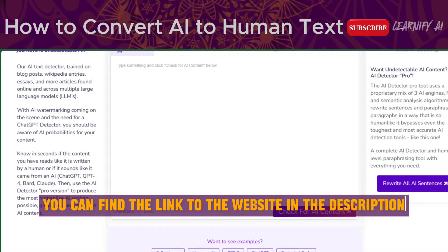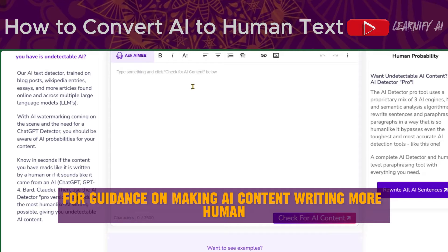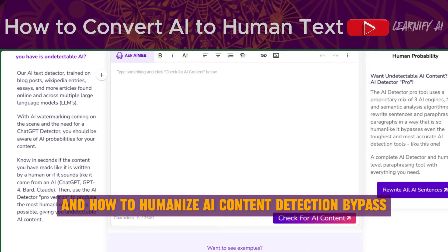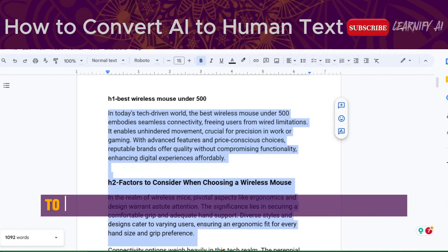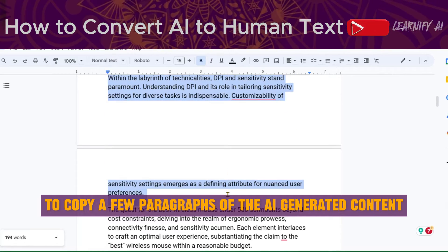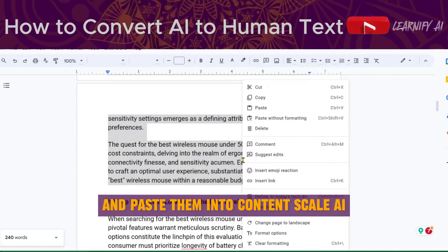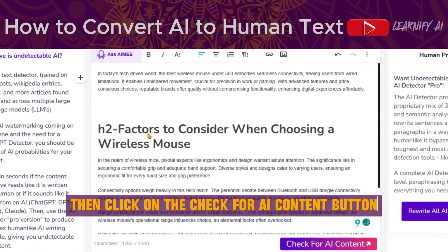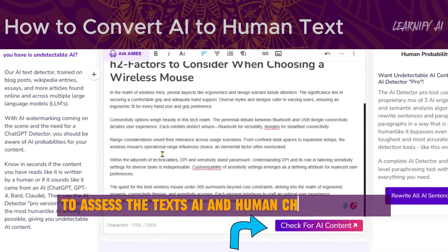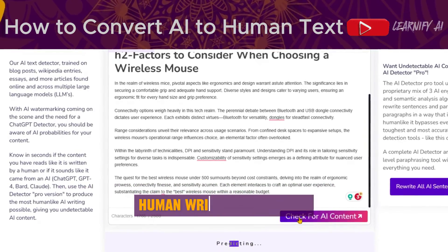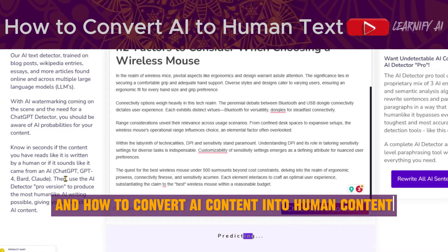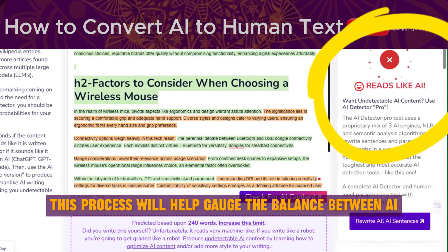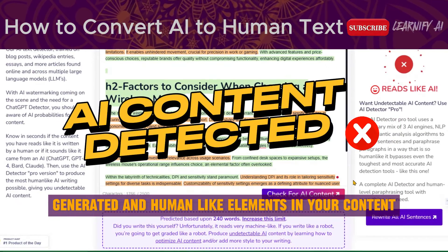You can find the link to the website in the description for guidance on making AI content writing more human and how to humanize AI content to bypass detection. Copy a few paragraphs of the AI-generated content and paste them into content-scale.ai. Click on the Check for AI Content button to assess the text's AI and human characteristics. This process will help gauge the balance between AI-generated and human-like elements in your content.